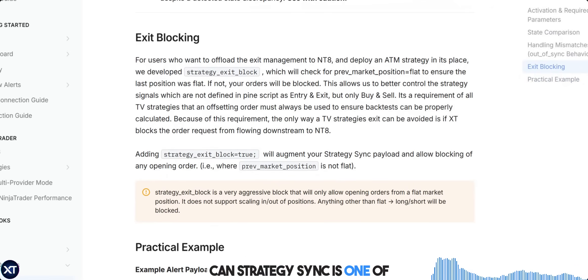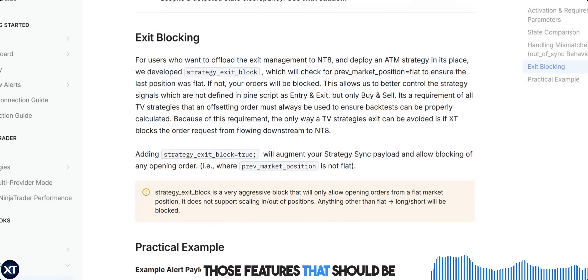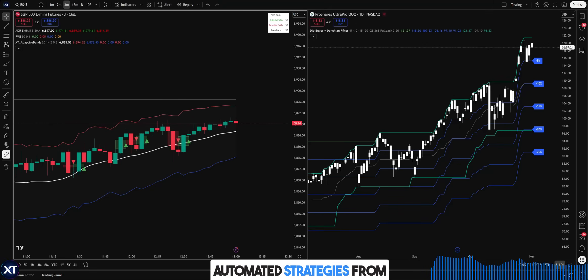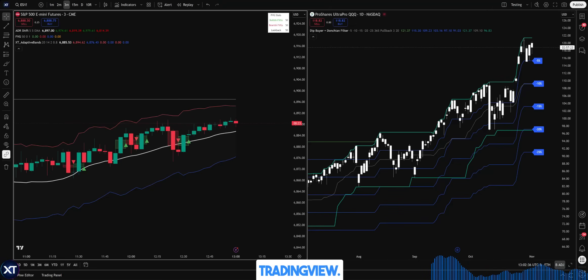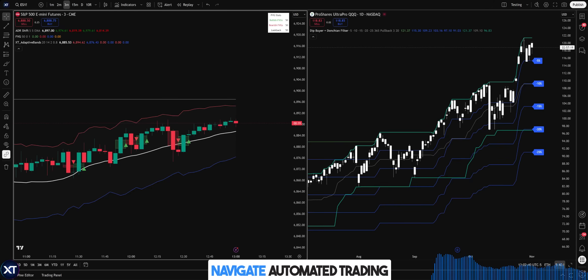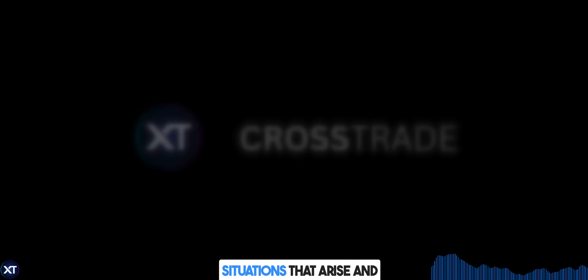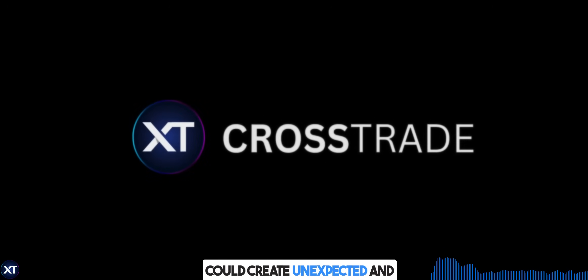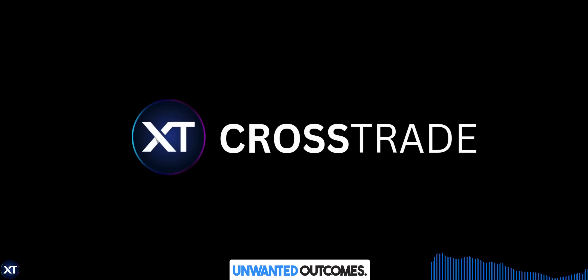StrategySync is one of those features that should be mandatory for anyone running automated strategies from TradingView. We specifically built this level of safety into the platform to help you navigate automated trading successfully and handle any situations that arise that could create unexpected and unwanted outcomes.